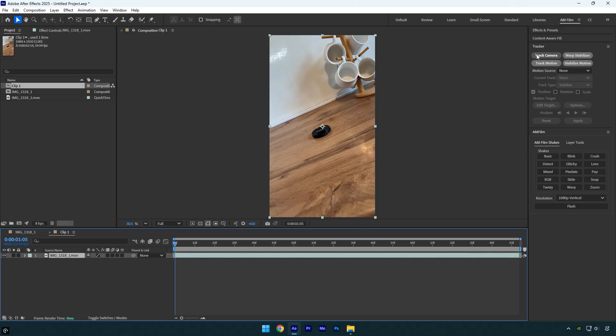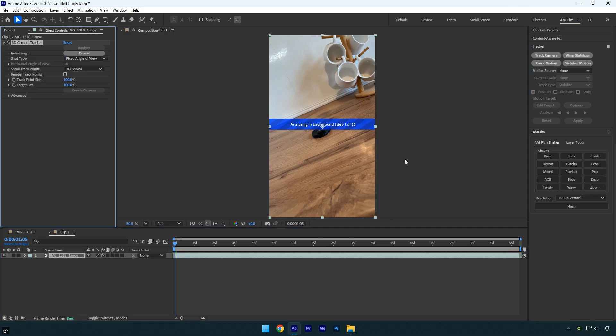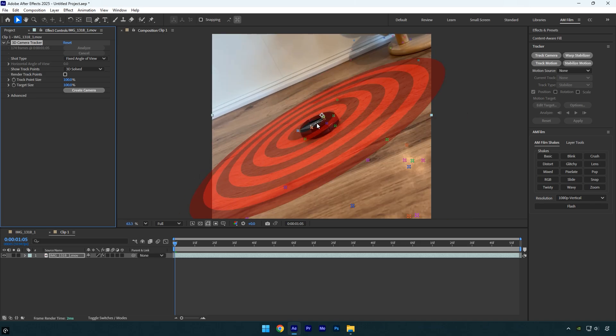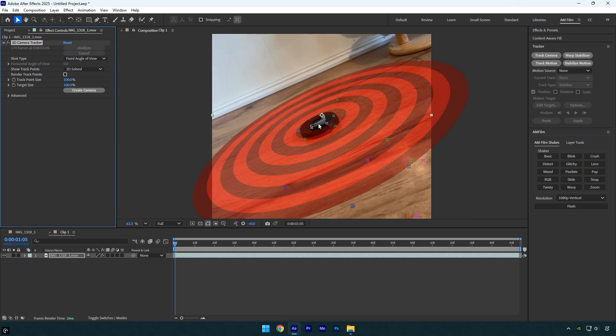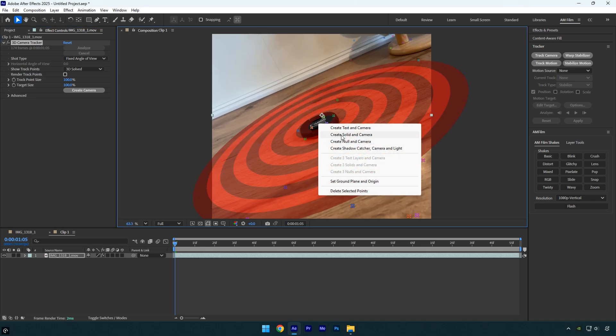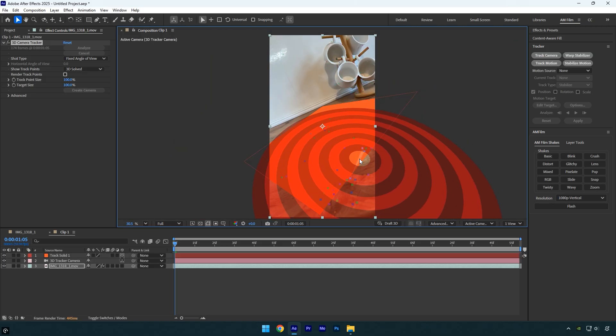Select the clip and click track camera to start the camera tracking. Once the analysis is complete, select the tracking points that are on the object we're using. Right-click on the selected points and choose create solid and camera. Make sure the solid fits the surface perfectly. If it doesn't, adjust the rotation until it aligns correctly.